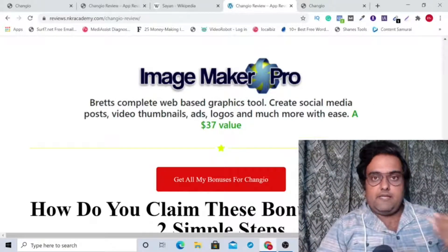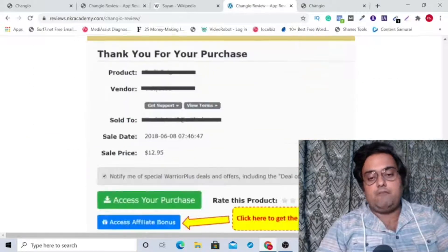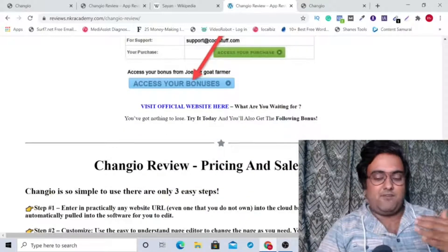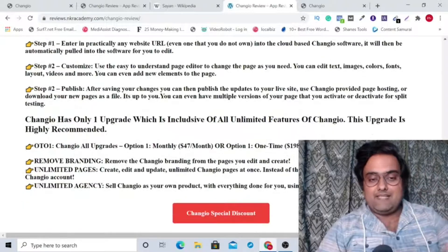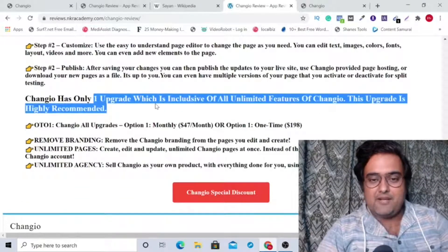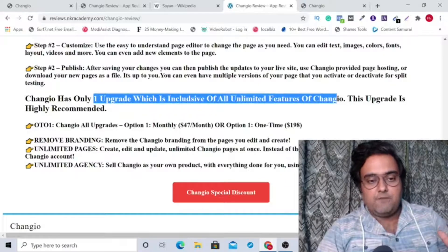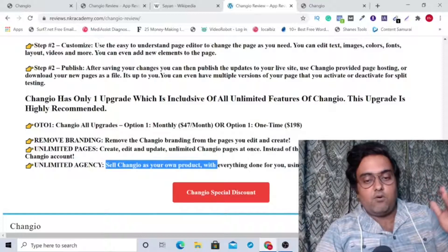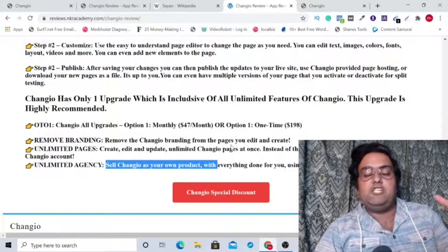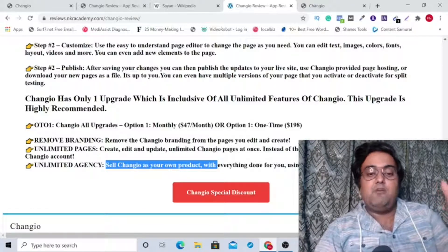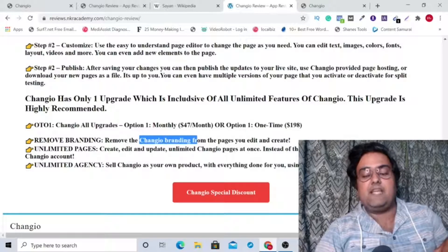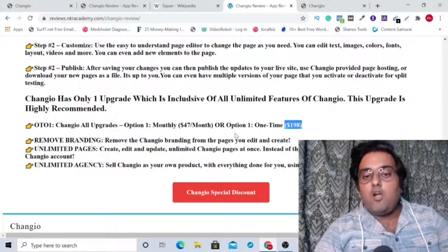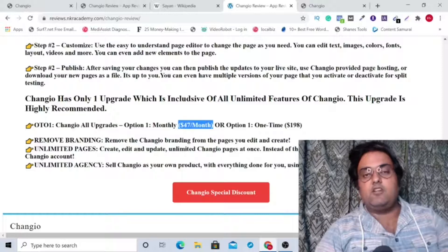If you decide to buy ChangeYou using my link, all you need to do is go to your purchase history on JVZoo and from there you can access all my bonuses for absolutely free. Going over to the pricing and sales funnel — the best part is it has only one upgrade, which includes unlimited features of ChangeYou, agency rights meaning you can sell ChangeYou as your own product, create and edit unlimited ChangeYou pages instead of the normal 10 at a time, and you can also remove the ChangeYou branding.